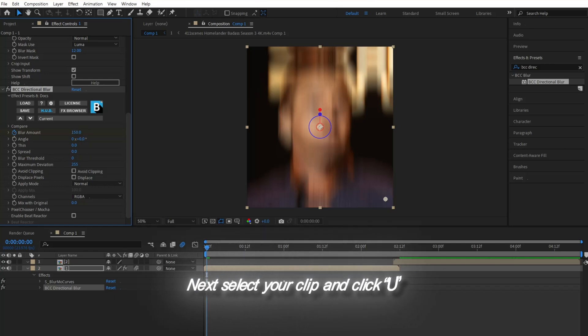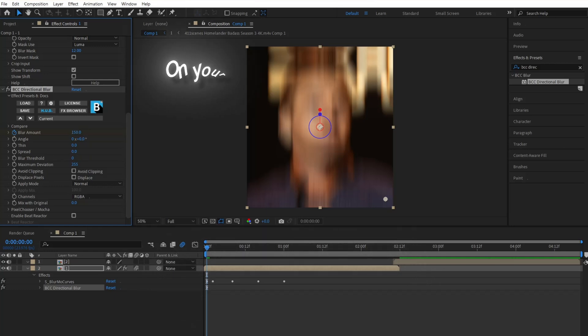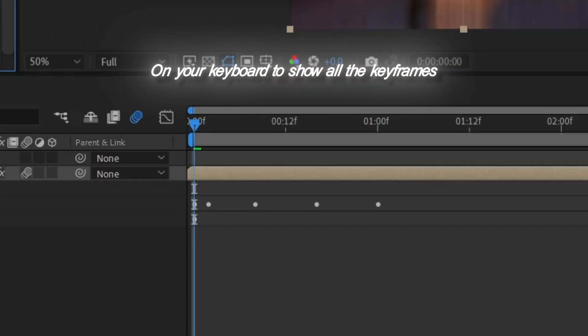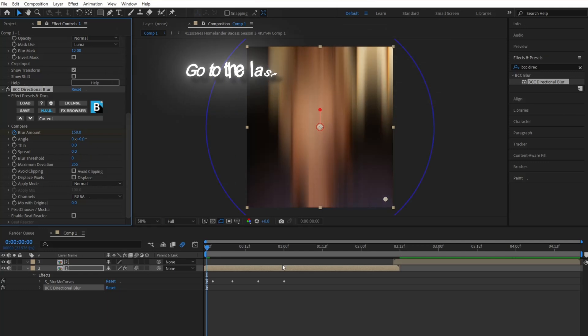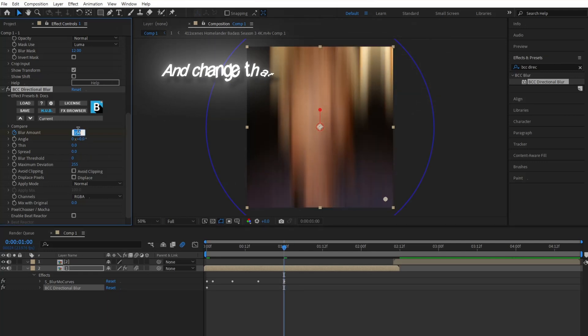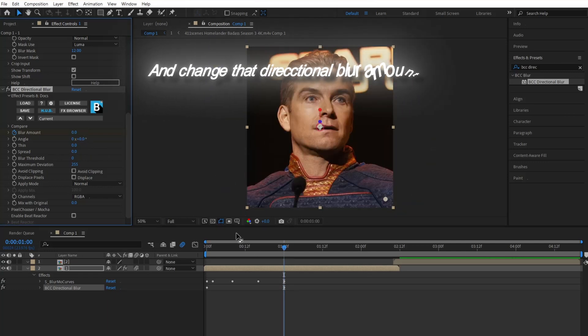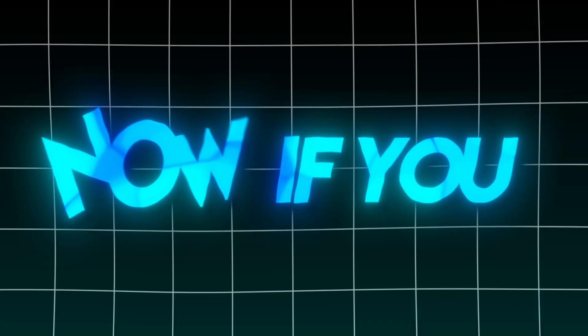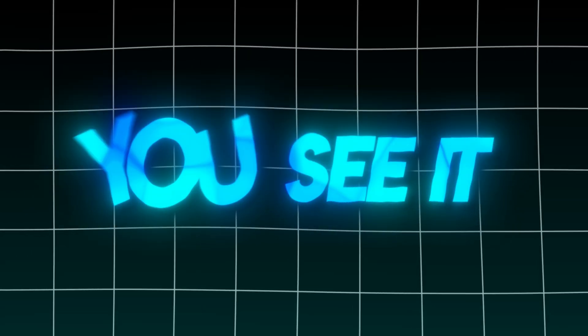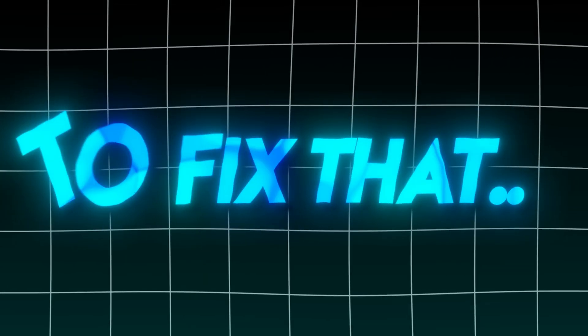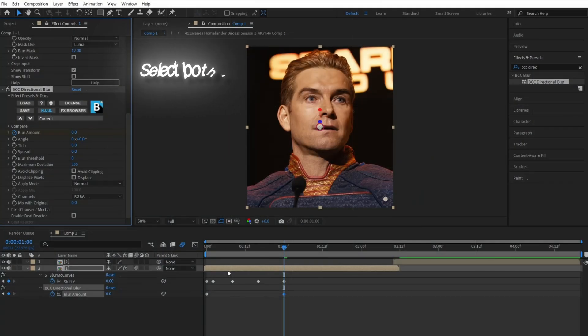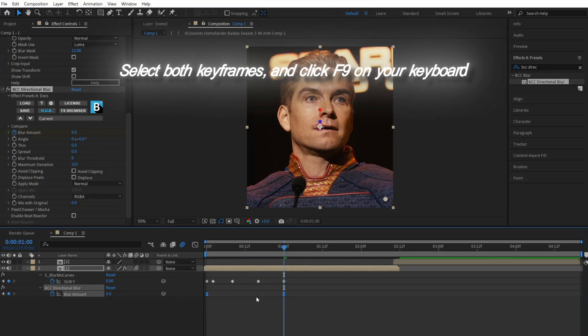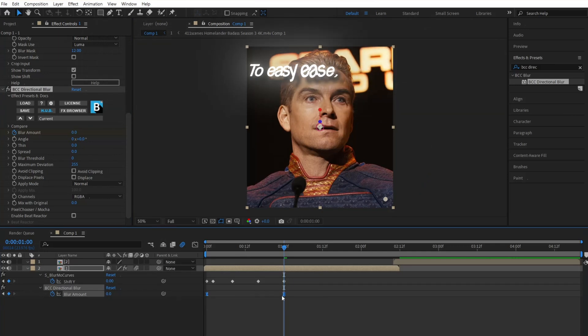Next, select your clip and click U on your keyboard to show all the keyframes. Go to the last keyframe you can see and change that directional blur amount to zero. Now if you preview it, you see it looks a little too bold. To fix that, select both keyframes and click F9 on your keyboard to easy ease.